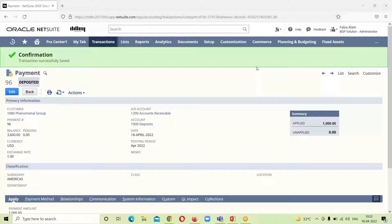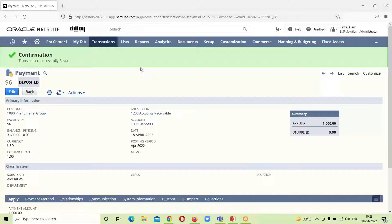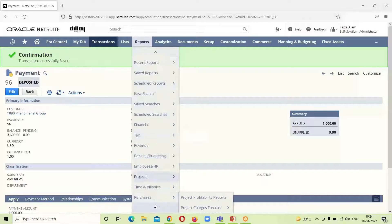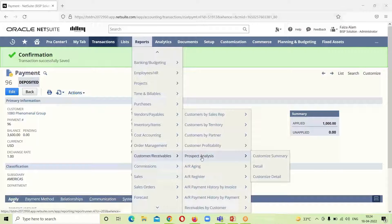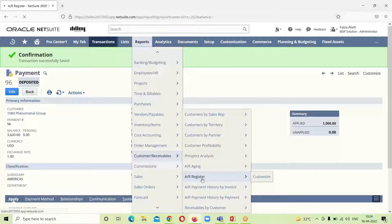Our whole process has been completed. We can see that the payment has been deposited — the status shown over here is deposited. We have gone through all the seven steps of the order to cash cycle. The last step remaining is reporting, and in order to see where these amounts appear in our reports, we will go under Reports, then Customers and Receivables, then AR Register.